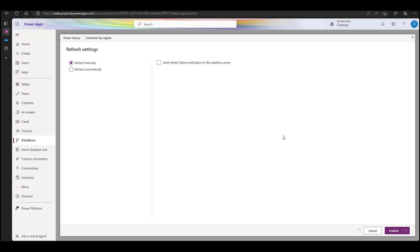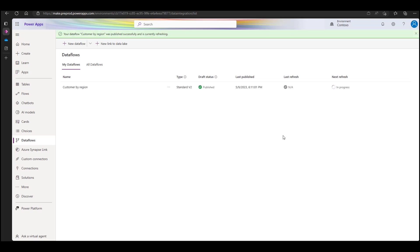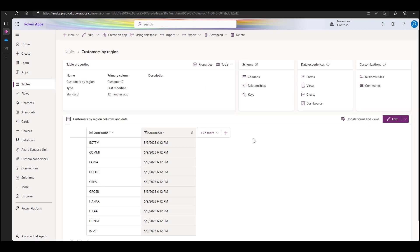Once the dataflow completes the refresh, I can switch to tables experience in the Maker Portal, find my new table and verify that the data indeed got into the Dataverse, and I can use it to build an app to view the regional distribution of customers.